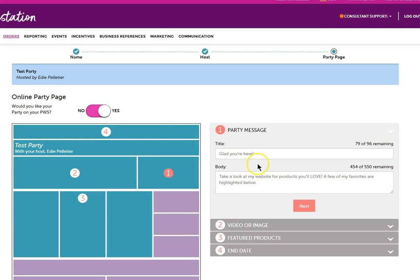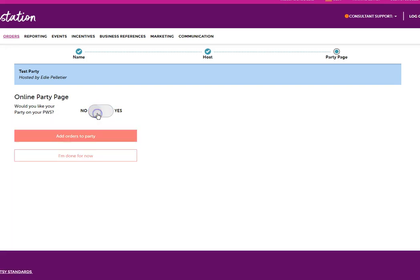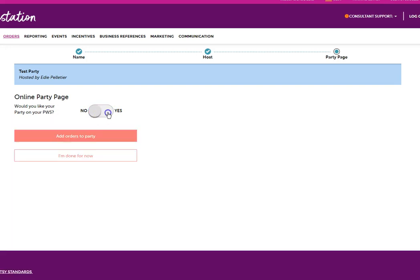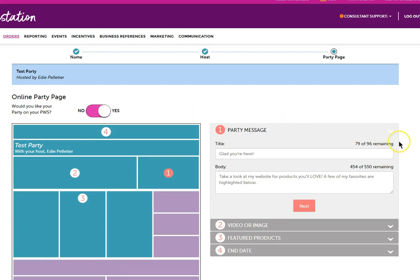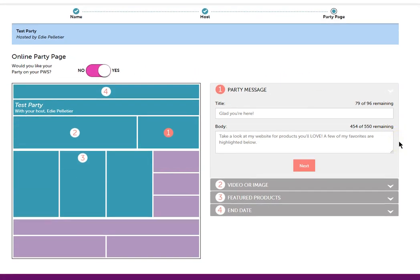Here is where we're going to use our online party screen to set up our website. If you do not want a link or the ability to add an order on your website, then you click on no, and you'll go right to your party orders. By clicking on yes, you have the ability to edit and customize the screen that people will go to when they're shopping that party.